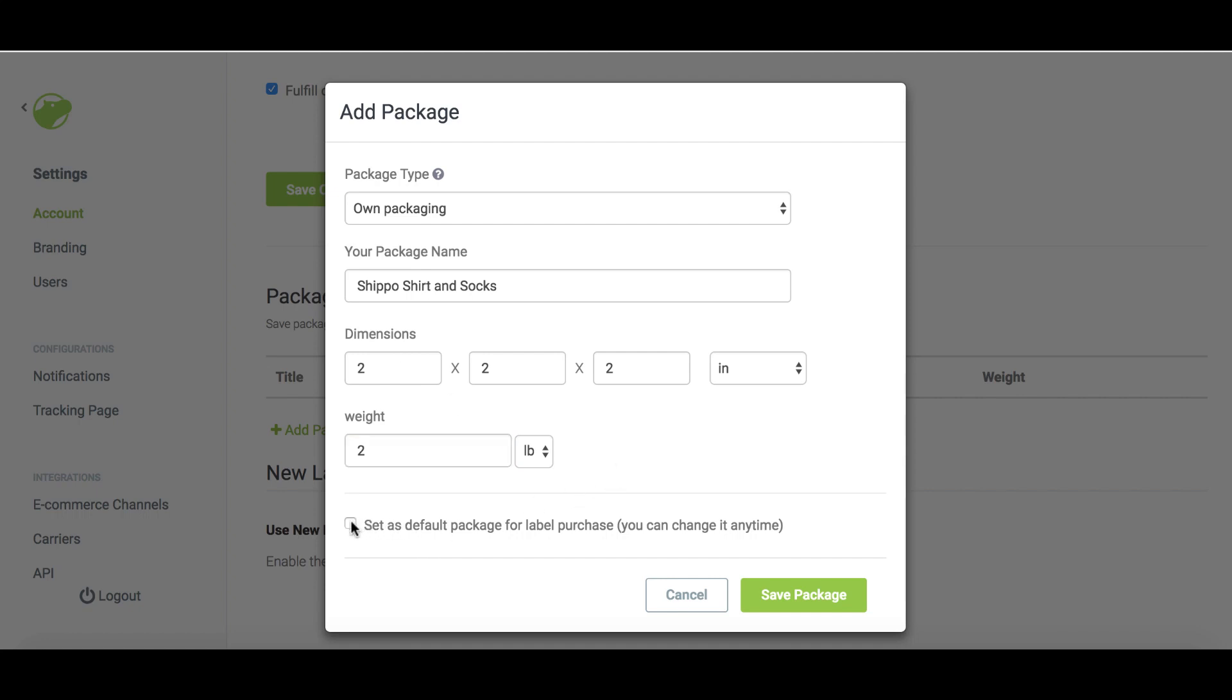You can also set the package as your default package template, which means it'll be preselected in the label generation workflow. You're free to edit this at any time. Click save package and you're done.